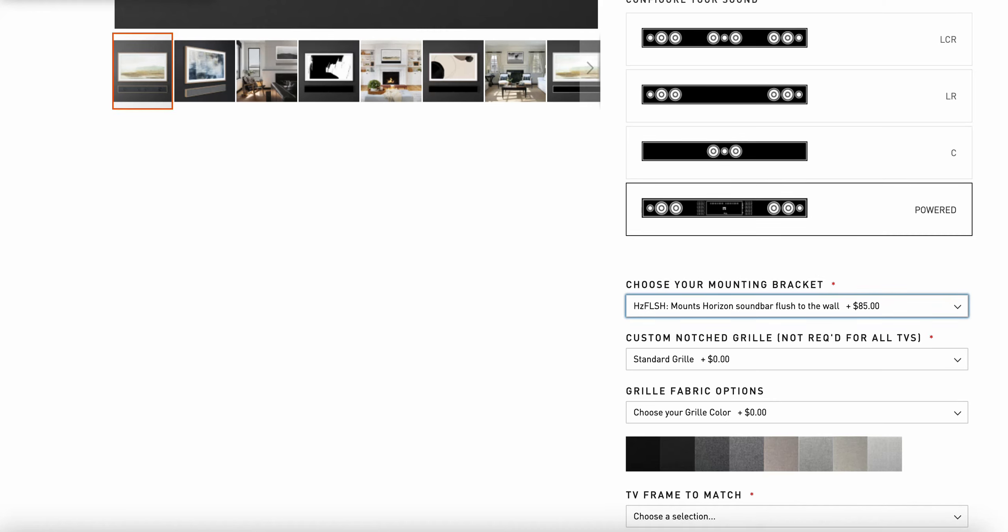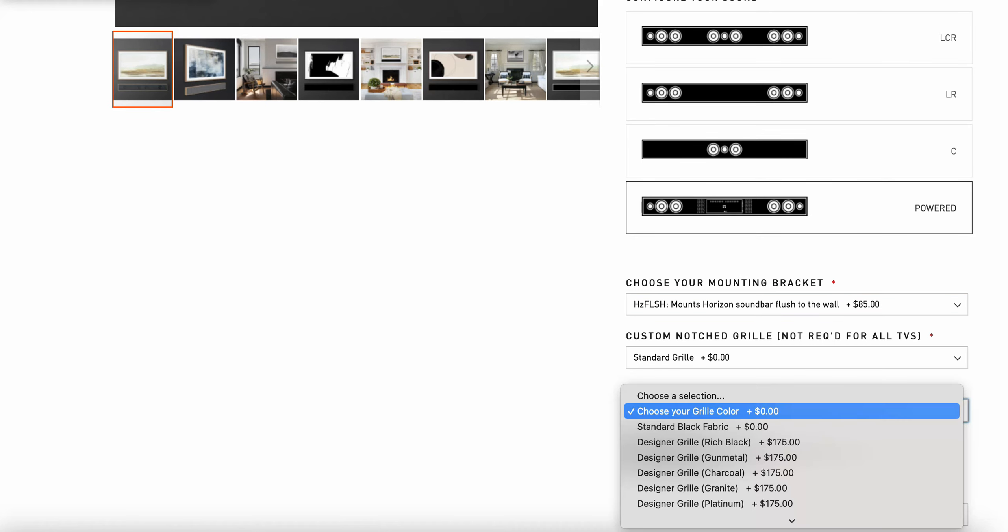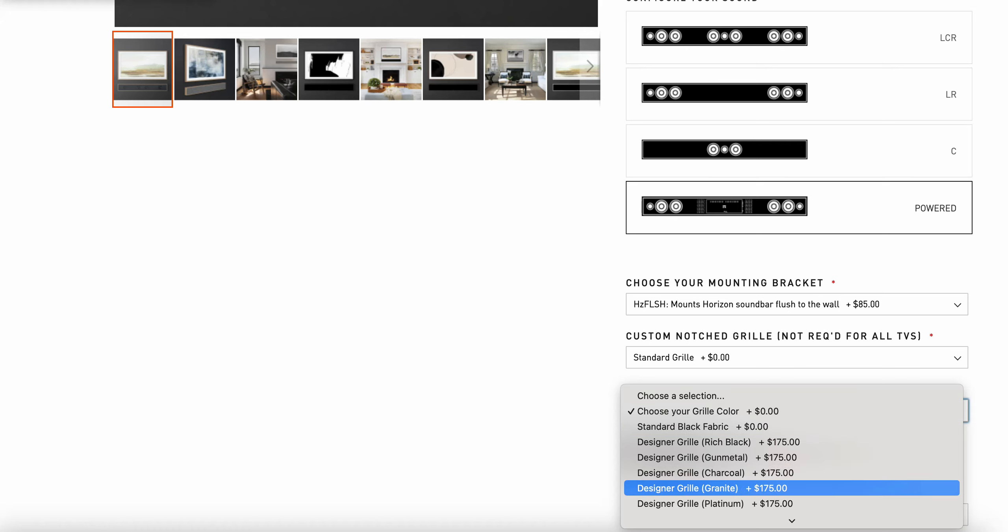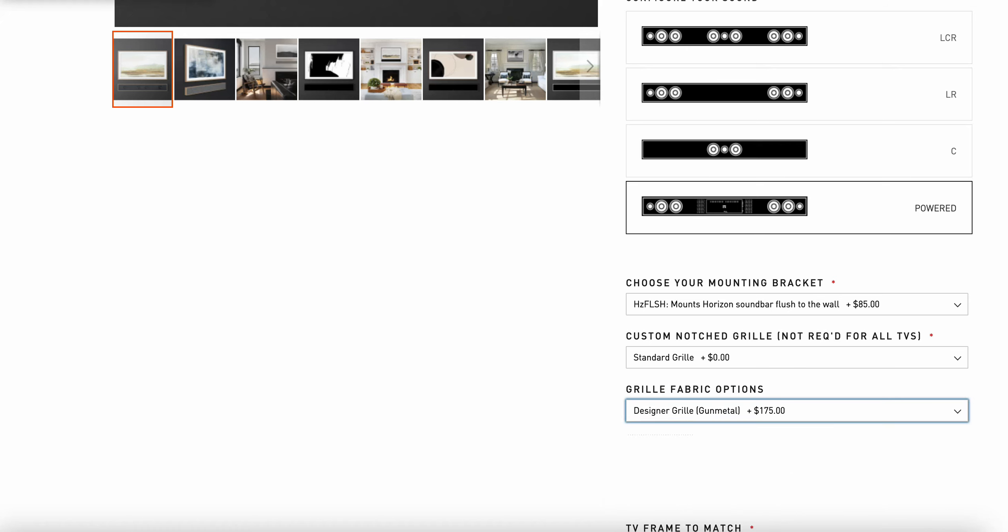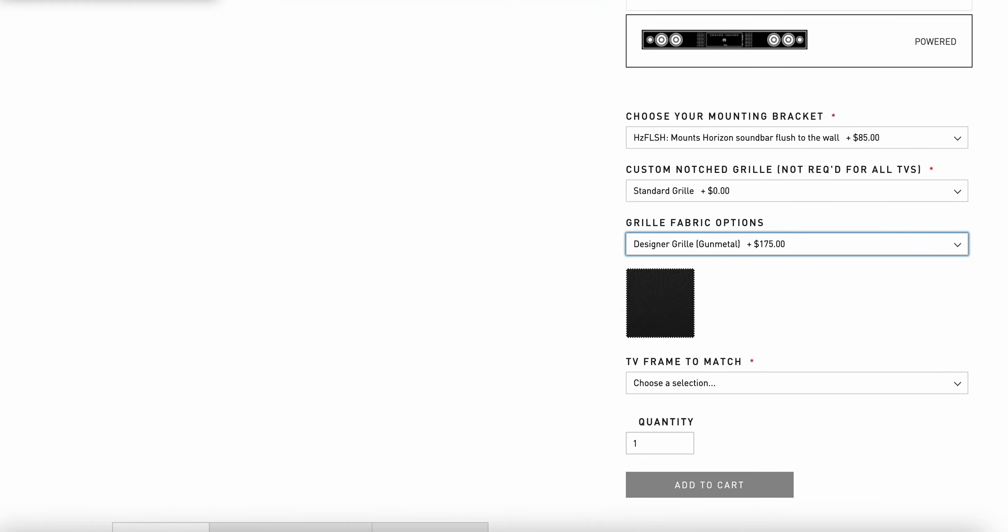My next choice is the grill fabric. If I am using black, it's a simple selection here to just select black at no additional cost. But if I want a custom grill cloth, for example gunmetal, I can choose that color. It's going to give me a swatch that allows me to understand that I've made the configuration choice for my particular setting.